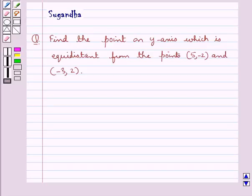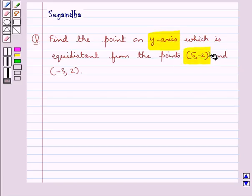Hello and welcome to the session. In this session we discuss the following question: find the point on the y-axis which is equidistant from the points (5, -2) and (-3, 2).